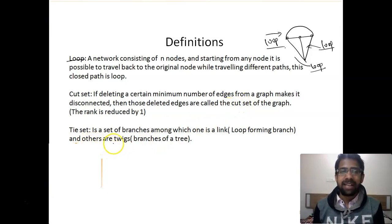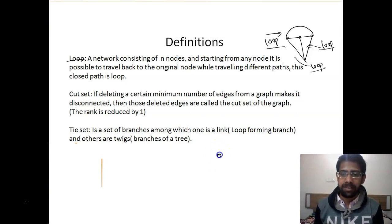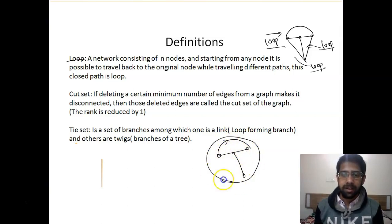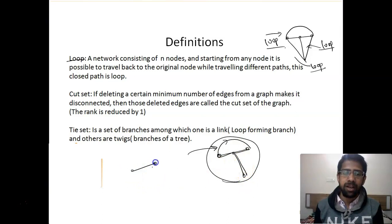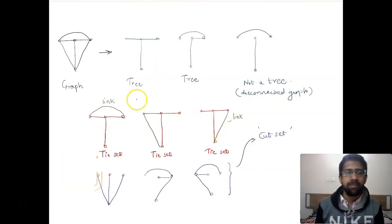What is a tie set? A tie set is a set of branches among which one is a link. A link is a branch that, when added to a tree, develops a loop — it is the addition to a tree which creates a loop. So this was our tree, and if we add one of the links it forms a loop in the tree. Others are called twigs, which are the branches of the tree. Basically, a tie set is formed by the addition of one link along with its associated twigs. You just add one link and you get a tie set. In the next slide we have some examples of tie set and cut set.